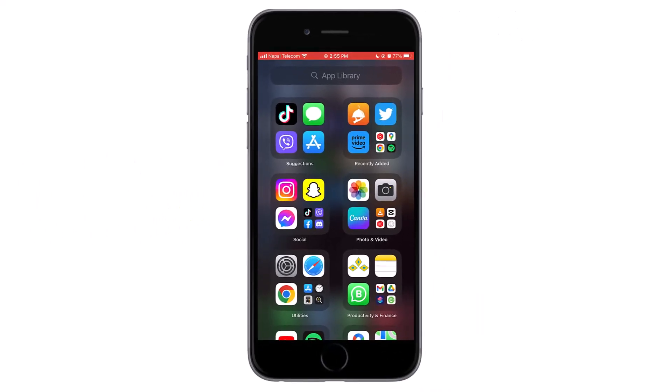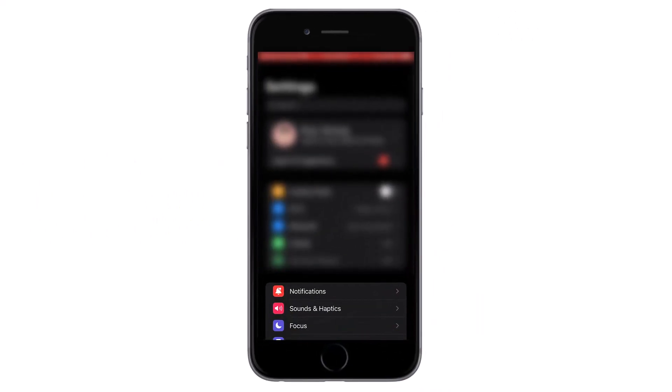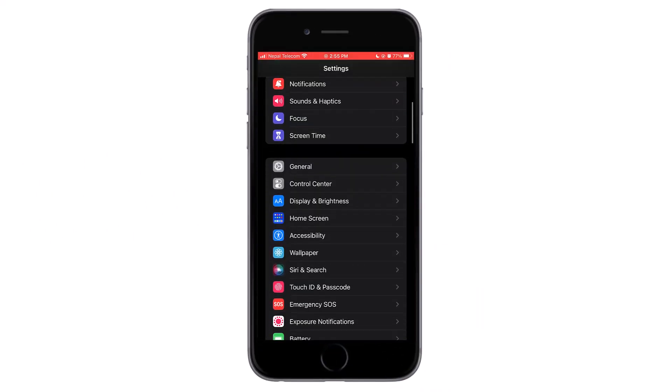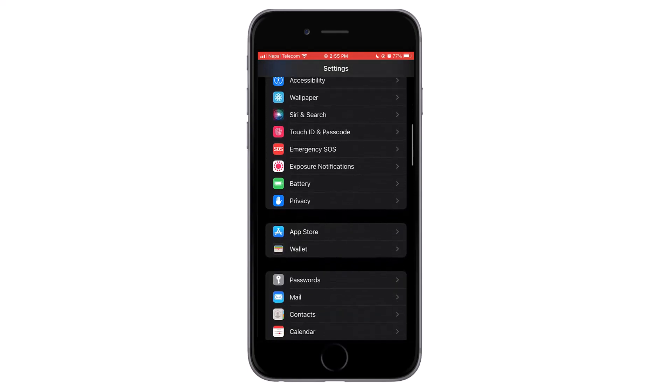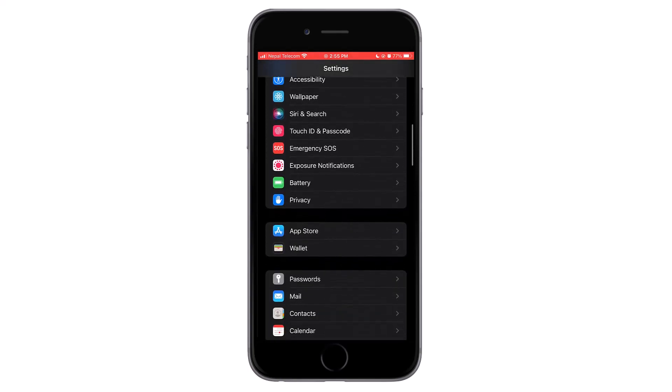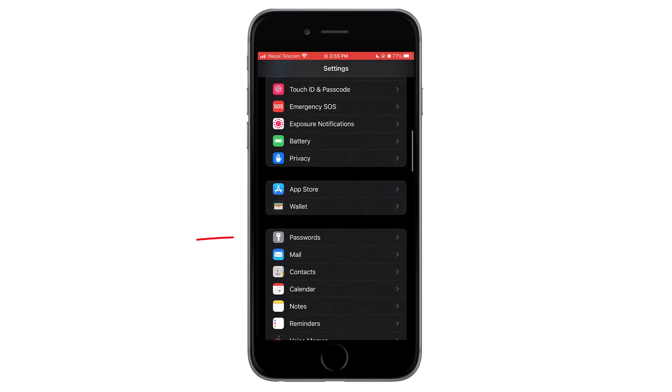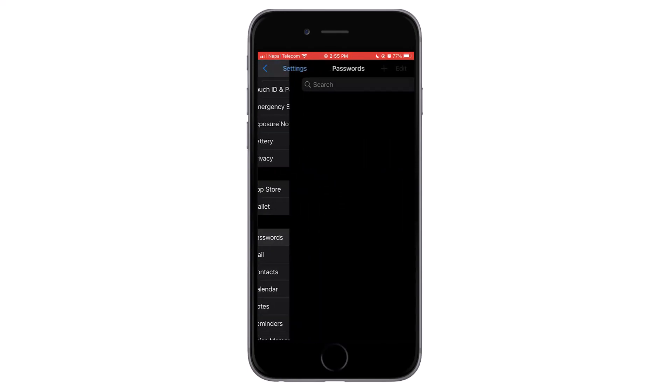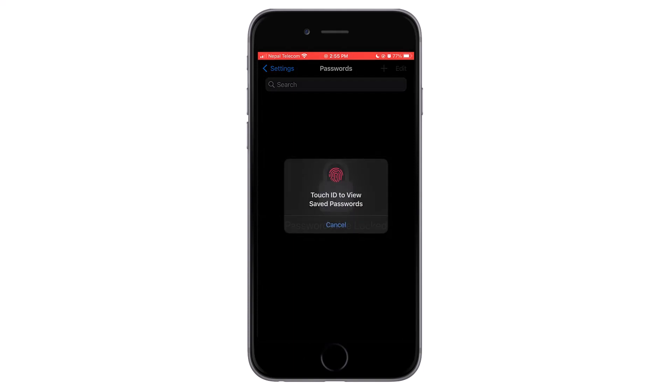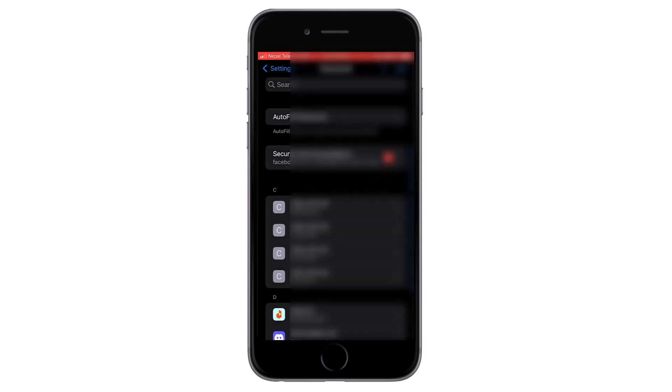And then scroll down a bit. There you can see Passwords with the key icon. Tap on it, then it asks you to provide your fingerprint or Face ID to confirm it is you. Provide it and then you can see the list of websites whose passwords are saved.